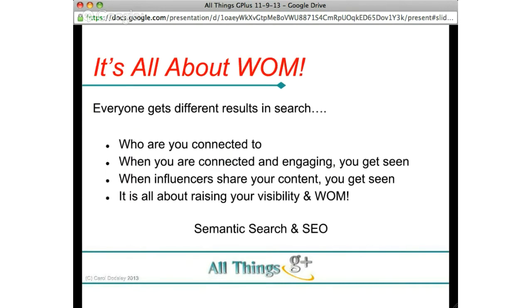It's not just about keywords anymore — it's about word of mouth, and Google Plus helps you get that. Not everybody gets the same search results; there is no longer a single page one Google for the world. There is a page one Google for each individual, and a lot of search results are now being influenced by who you're connected to. When you're connected and engaging with lots of people, you start to get seen — when influencers share your content, you get seen.